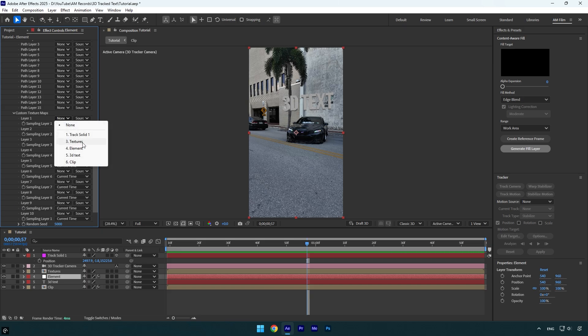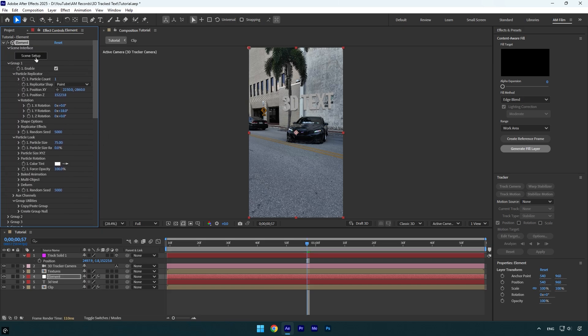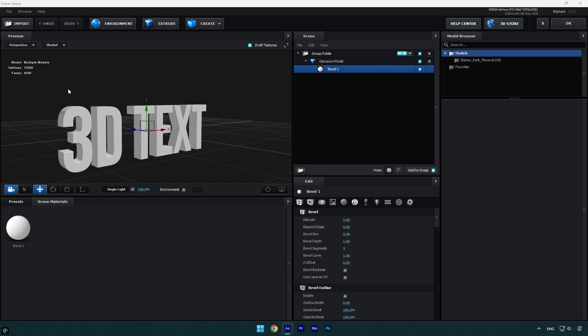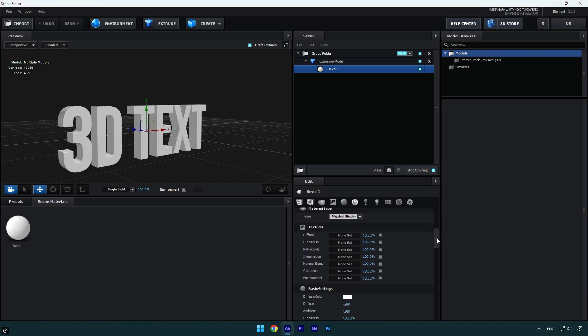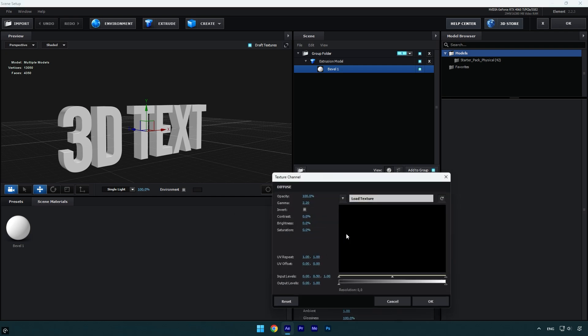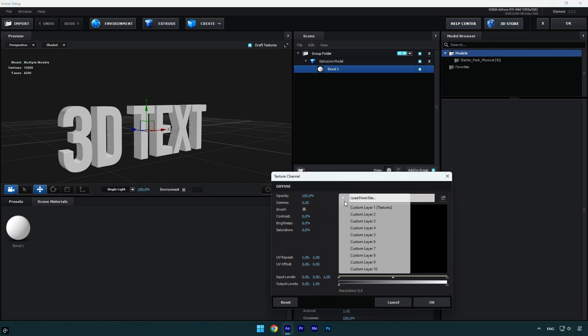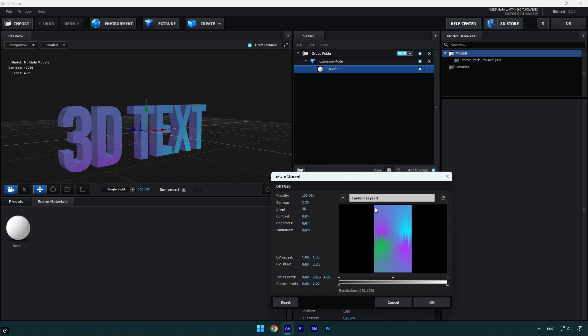Scroll down to custom layers and expand custom texture maps. Change layer 1 to the textures layer. Now scroll up and click on scene setup. Here make sure to scroll down till textures and click on diffuse. Here click on that arrow and select custom layer 1 textures, and here we have our created texture. So make sure to hit OK.